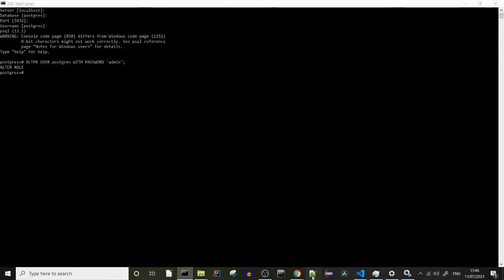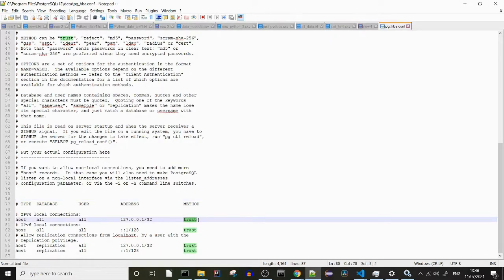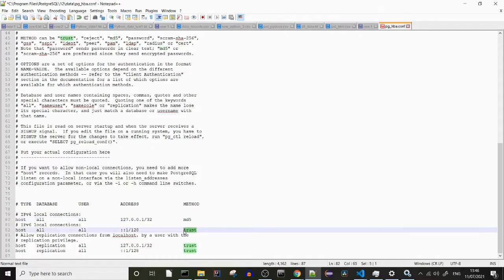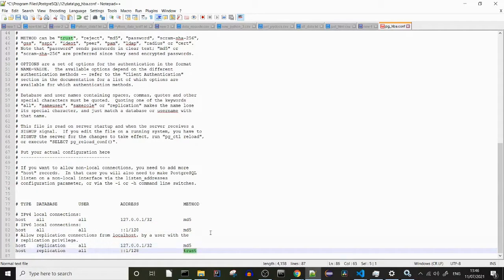The role was altered — splendid. Now we need to head back to our file, and in the .conf file, we change trust back to md5 and save it. We have successfully reset the password.